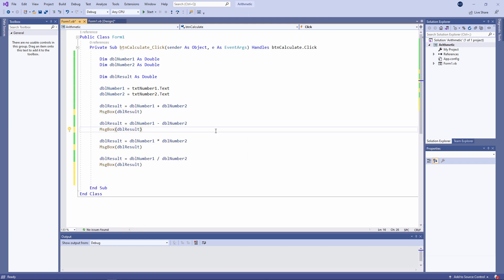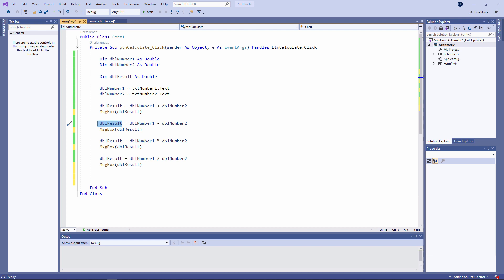Just to be clear about the way a variable works: I'm multiplying two numbers together and storing the result in a variable called dblResult. When I perform a second calculation, I'm storing the result in the same variable — I'm overwriting the existing value, so I lose the value generated by the first calculation. By the time my program comes to an end, this contains the result of the first number divided by the second. If I wanted to keep the result of each calculation, I should have declared four separate variables.